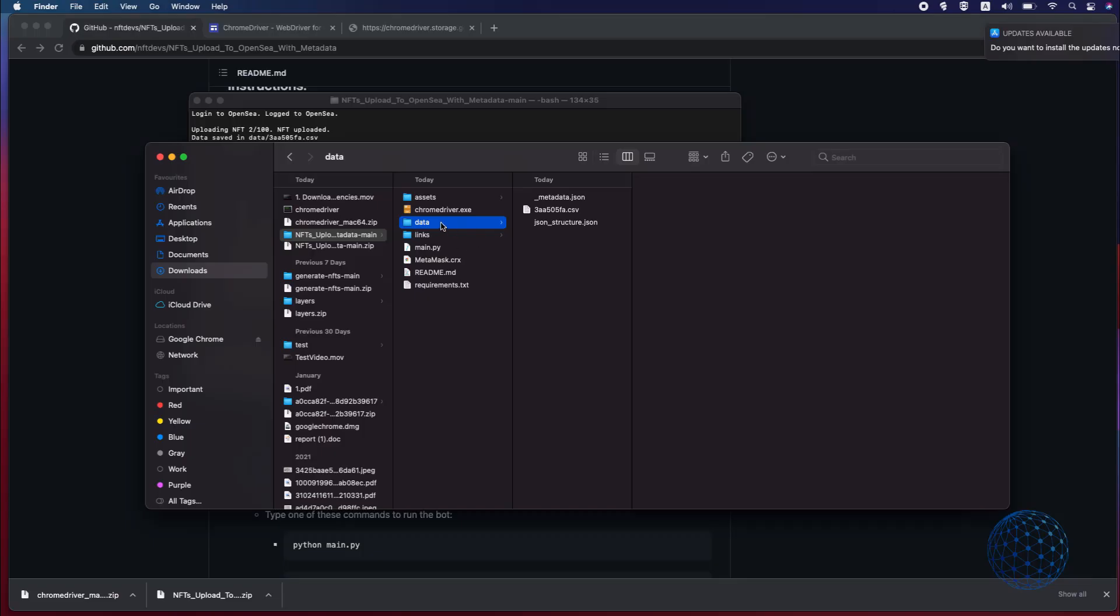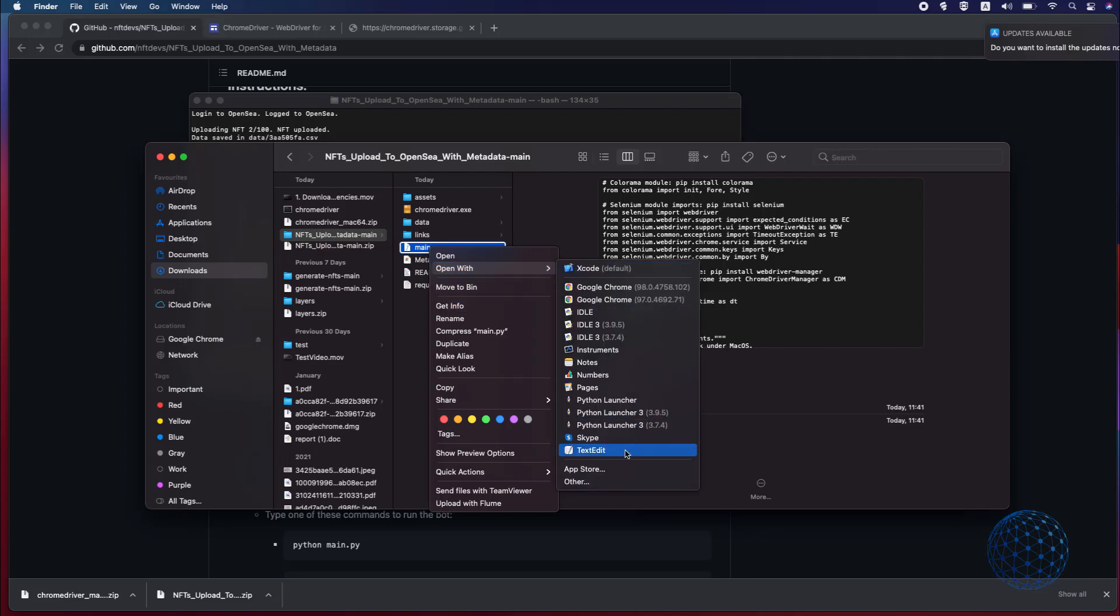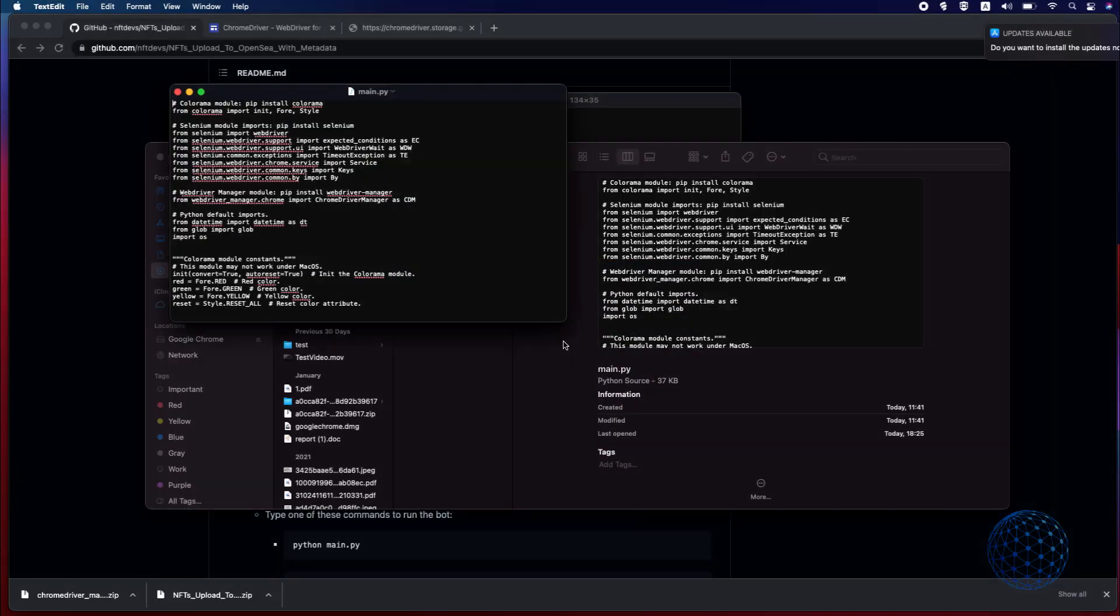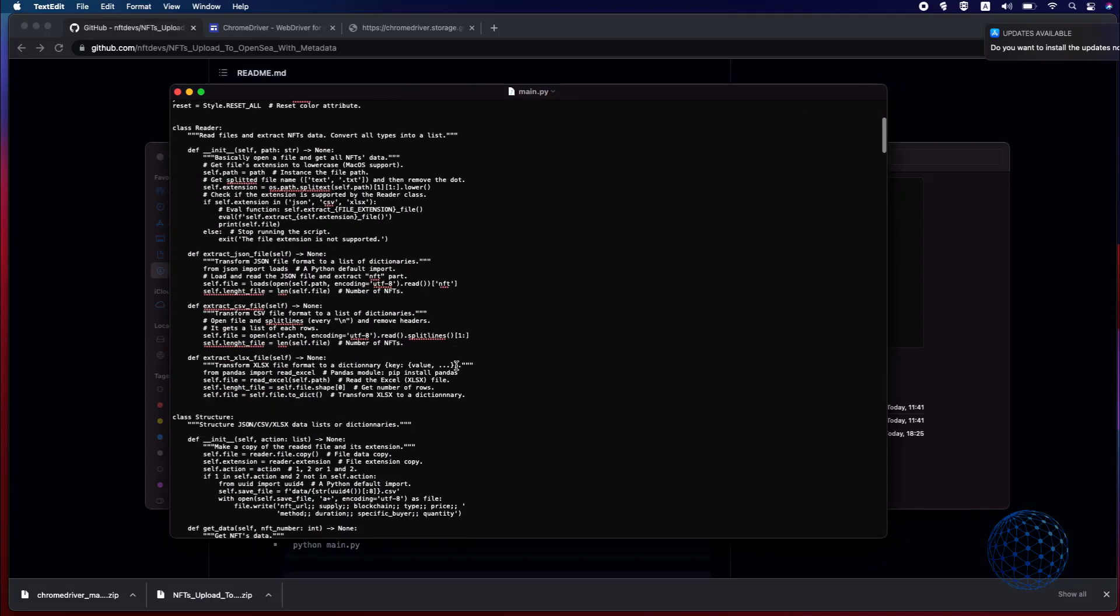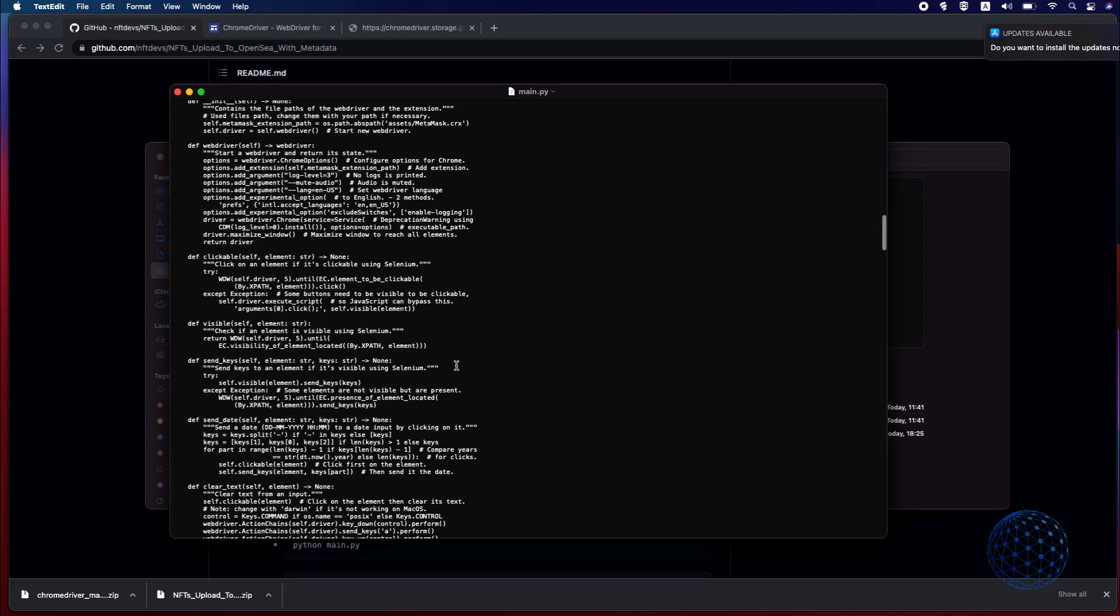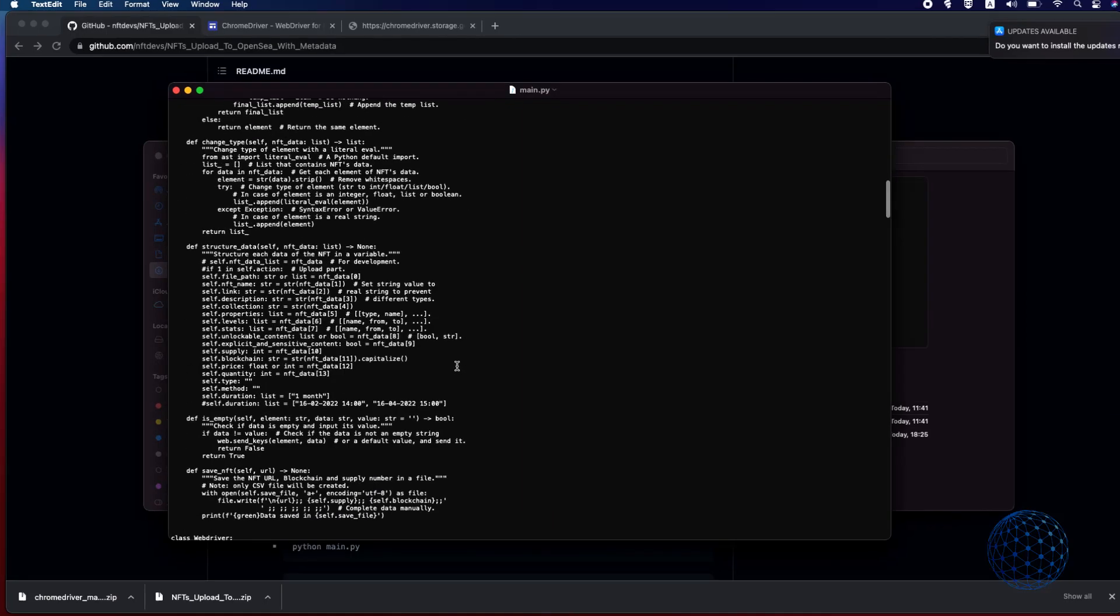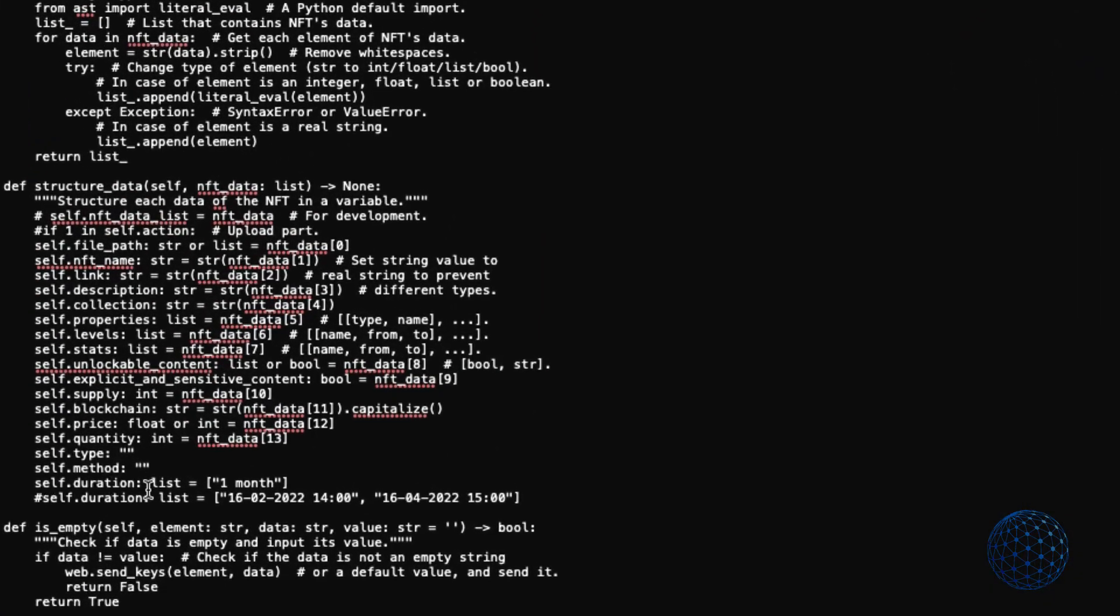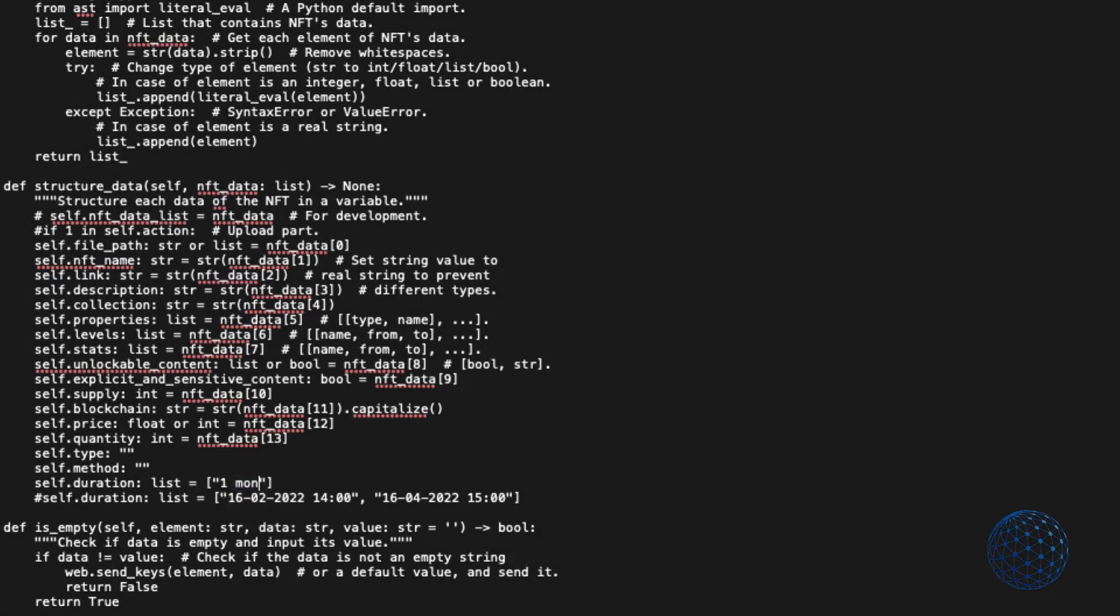Alright so I'll stop the uploading now and what I want to show you at the end of the video is how to change the duration for the listing. You need to go to main.py and I will open it with a text edit let me just make it a little bit bigger and I will look for the exact line and here it is where it says duration you can select one month or you can change it to seven days for example and this will be the sale period or you can select any option that is available at that time from the drop down menu on OpenSea.